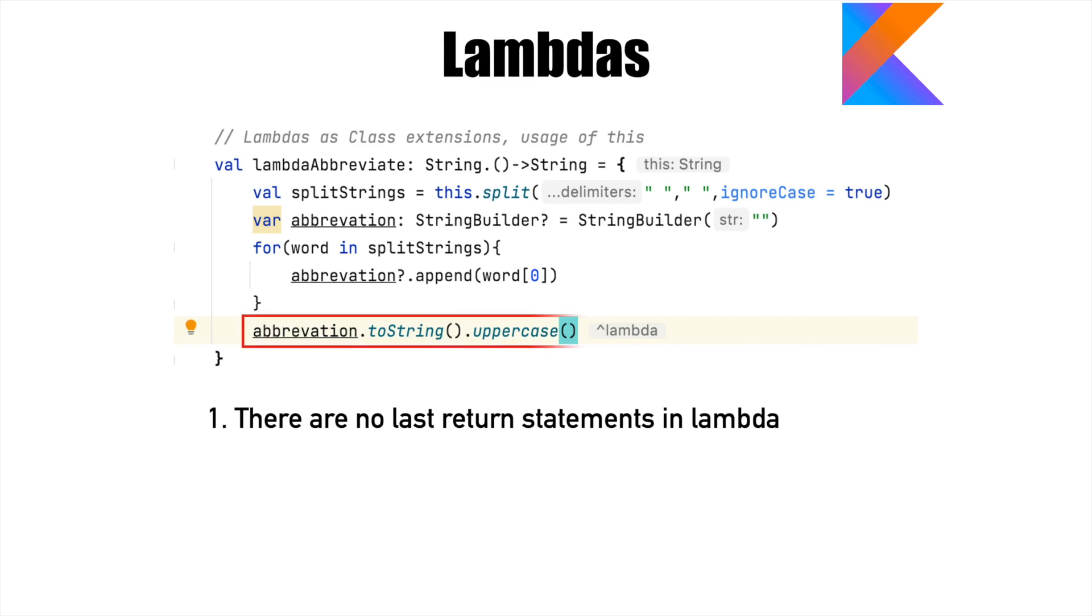If you see here, the last statement doesn't have the return. It is understood that whatever the expression that you have at the last line of the lambda implementation, that is what the lambda is returning.